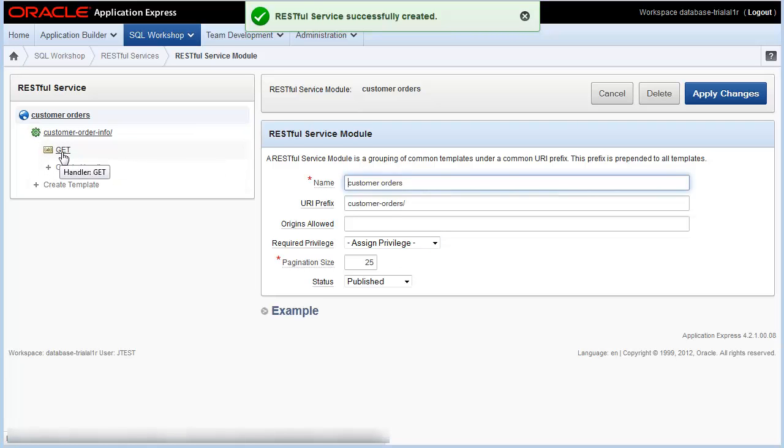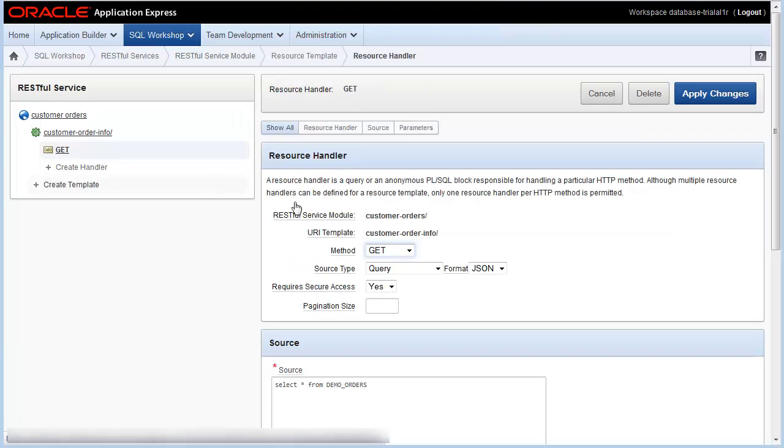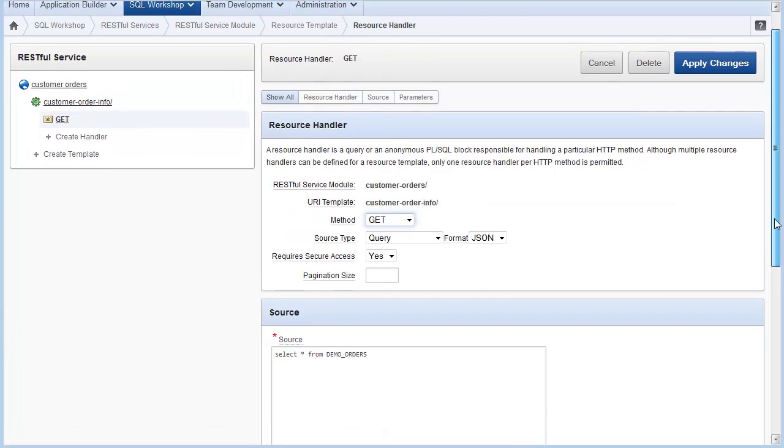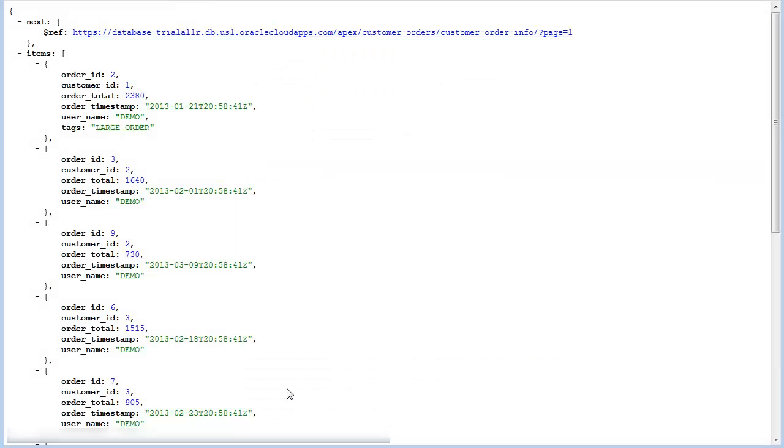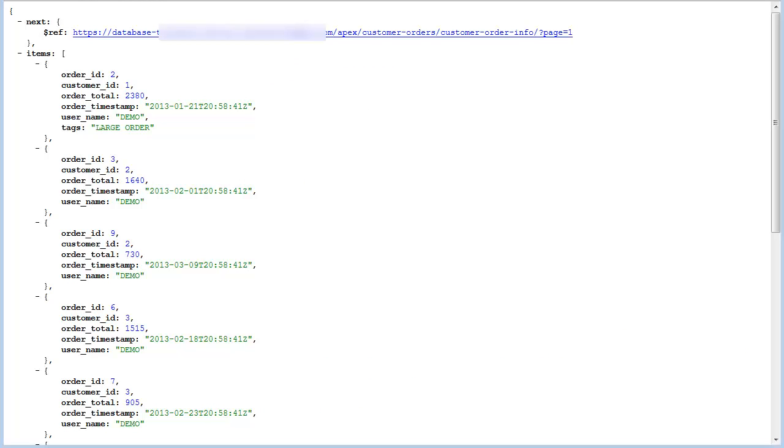Next, click on the GET resource handler. Scroll down to the bottom of the page. You'll find there's a Test button. Click on the Test button to test your RESTful service. You'll see the results returned in JSON format. When you test your service, you'll find in the URL path your URI path identifier.